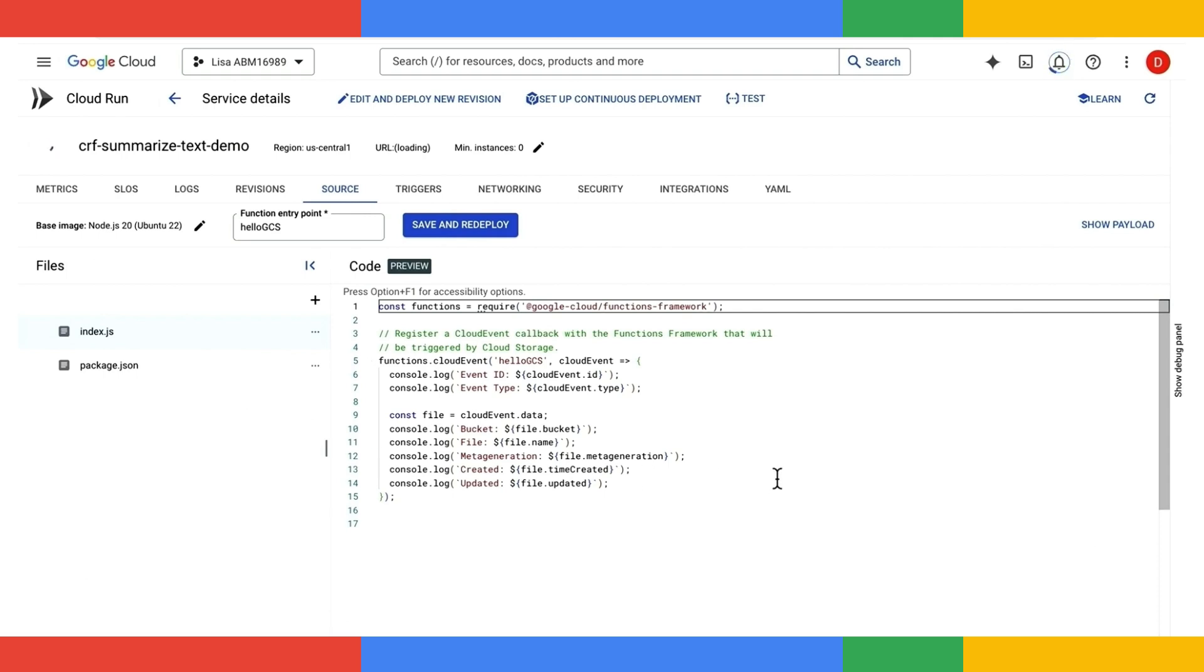While waiting for the function to be created, let's take a look at this inline code editor here. We have some pre-populated sample code to help you get started. Why don't we just jump right in to put down some code for our demo application?